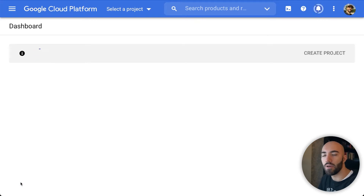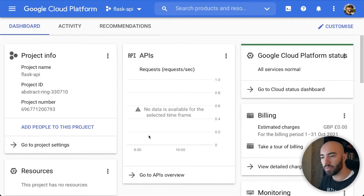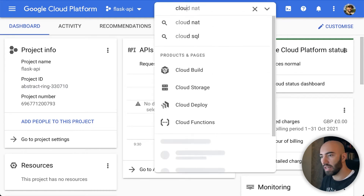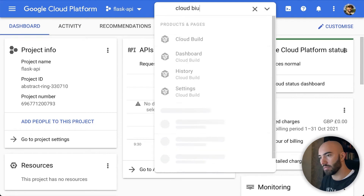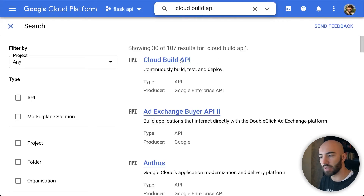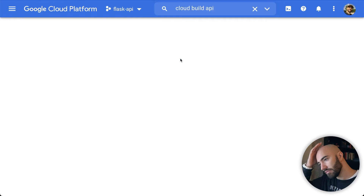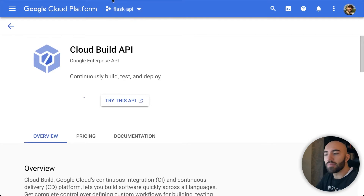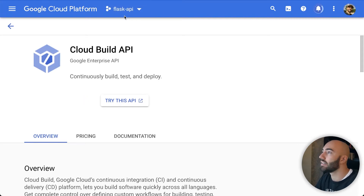That will take a moment to create the project. Once done, you'll see the project ID here — keep a copy of that, we'll need it later. Next, we need to initialize the Cloud Build API, so come up here, click on the first link, and enable this API for your specific project. Make sure your 'flask-api' project is selected at the top.